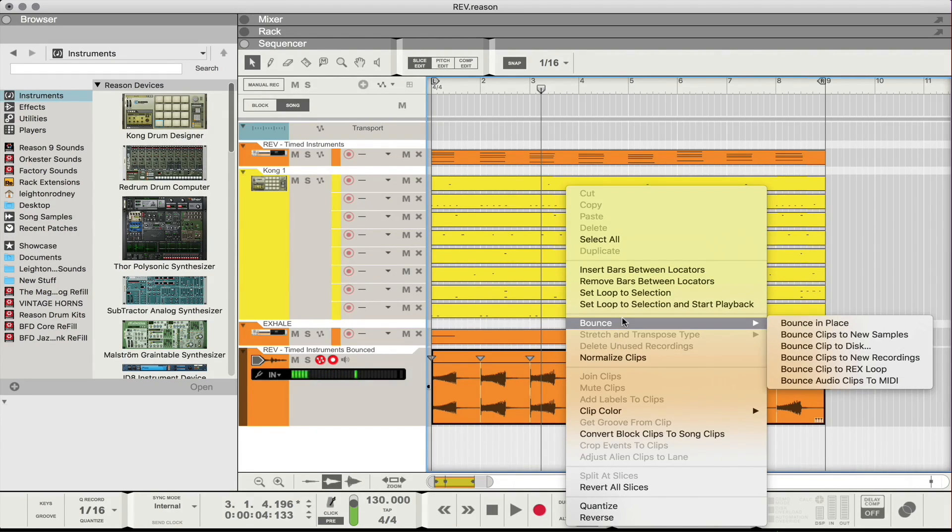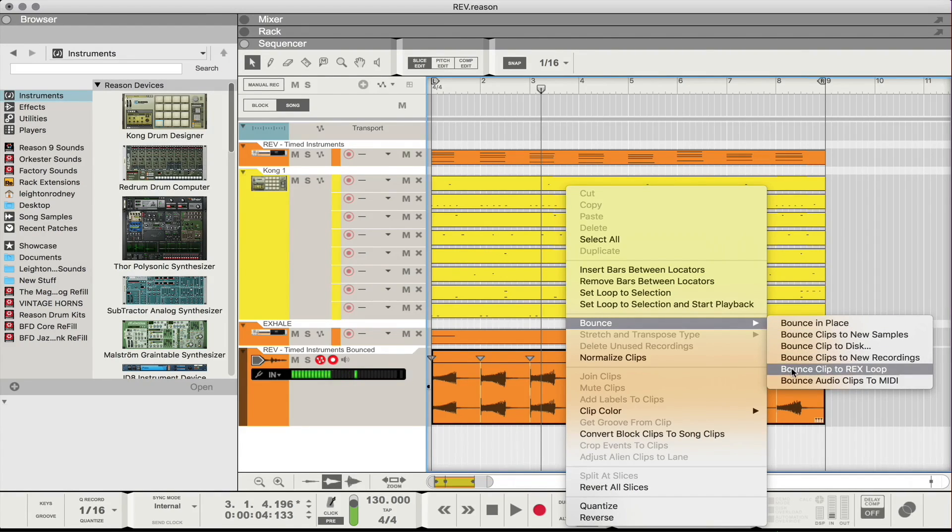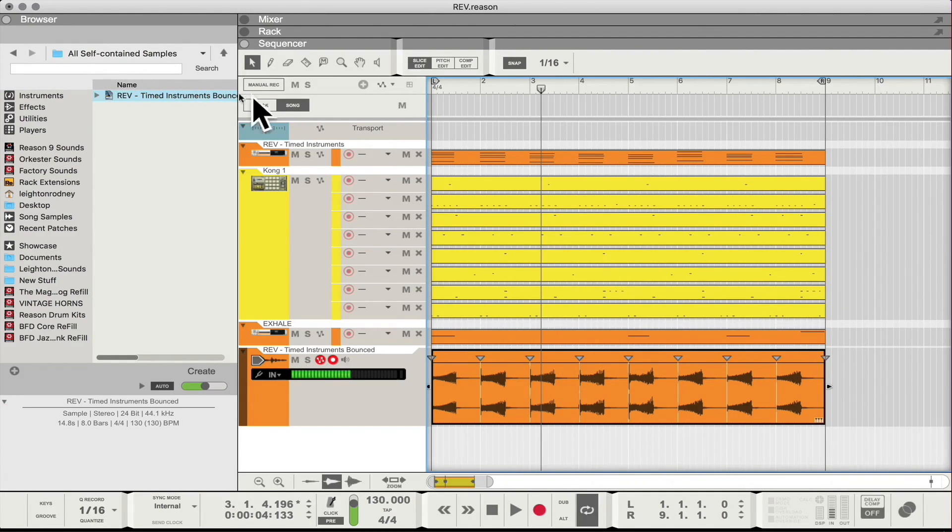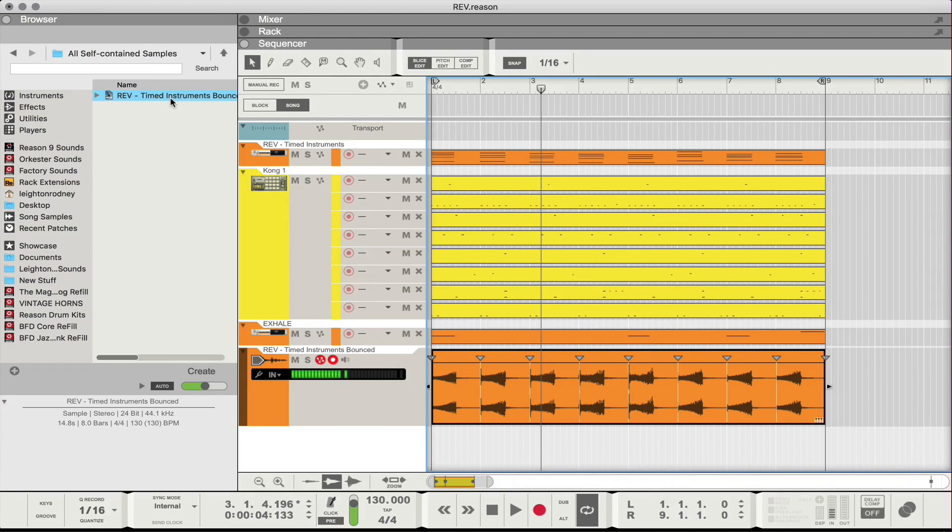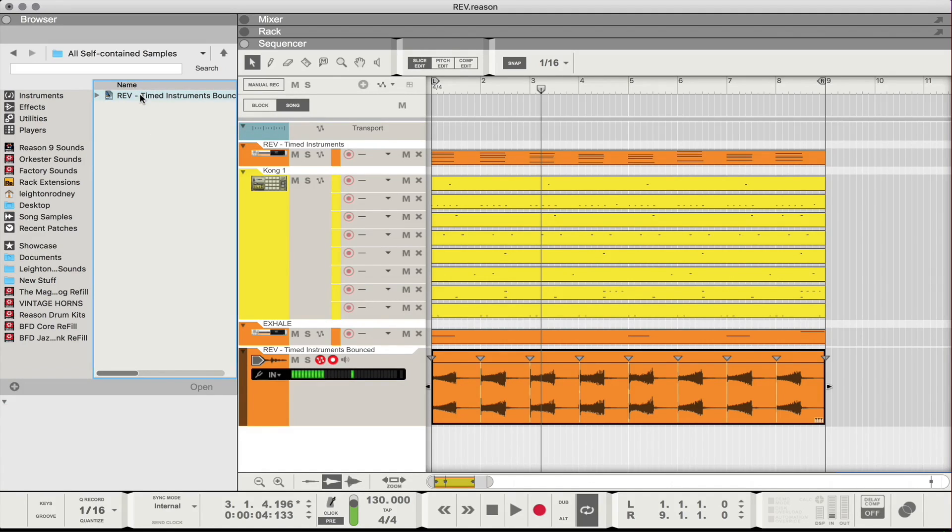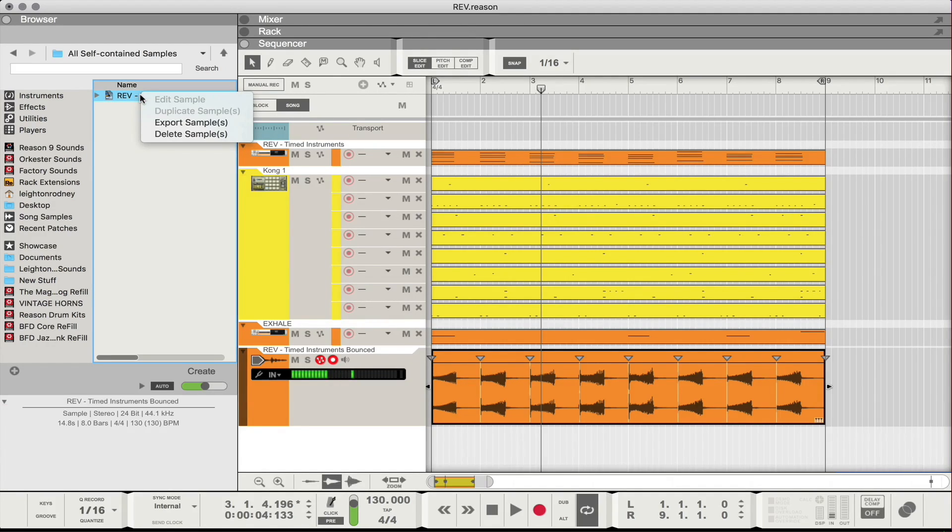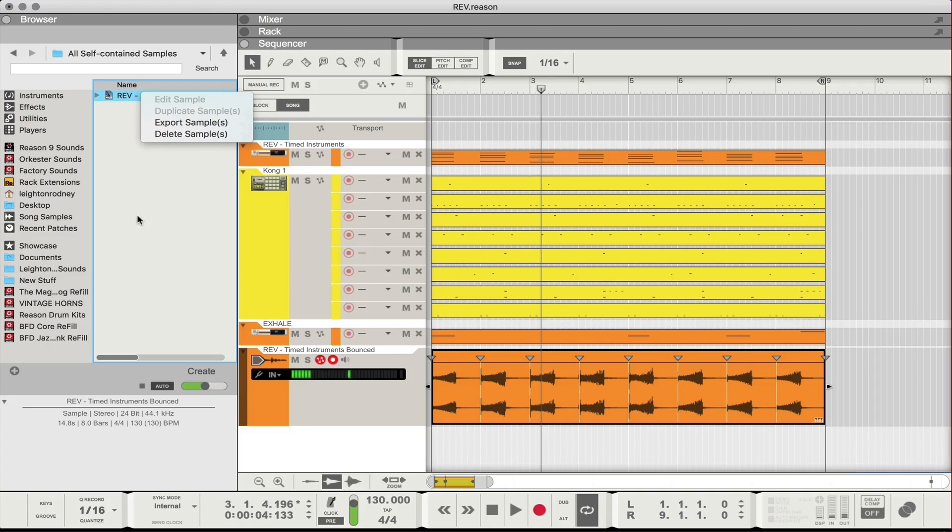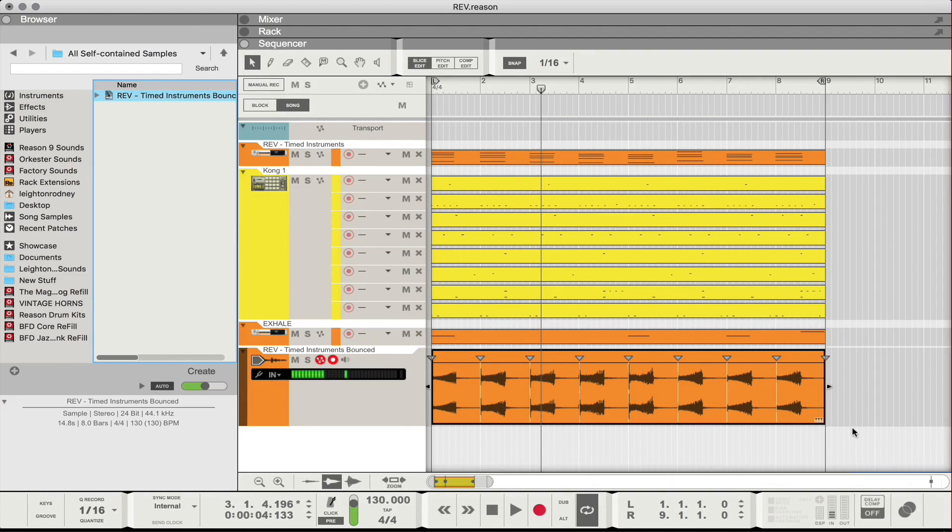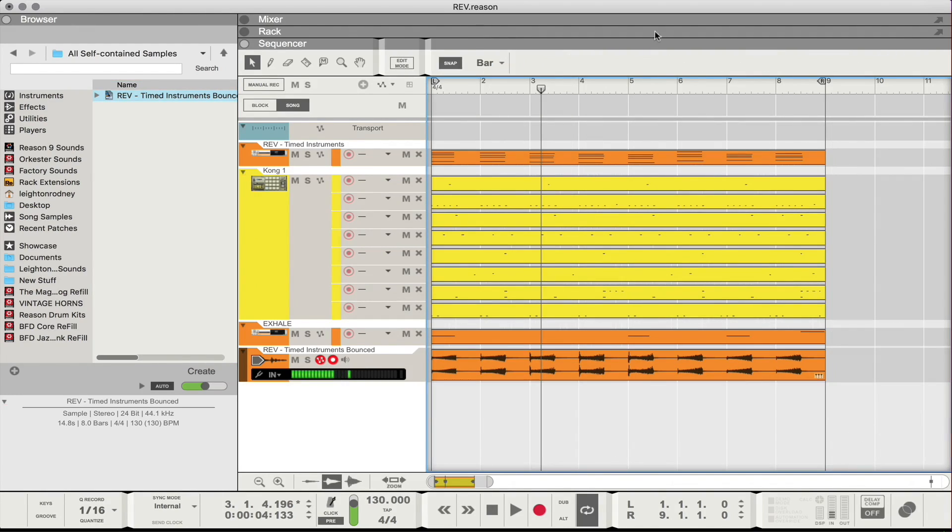So I'm gonna go back to my selection tool and in slice edit mode as it is now, just gonna right click over that waveform and I'm gonna go to bounce. And what I'm gonna do here is I'm gonna do bounce clip to rex loop. So now in my all self-contained samples folder I now have this file. If I wanted to do more stuff with this I could right click on it. I could export or delete but I'm happy with it as is.